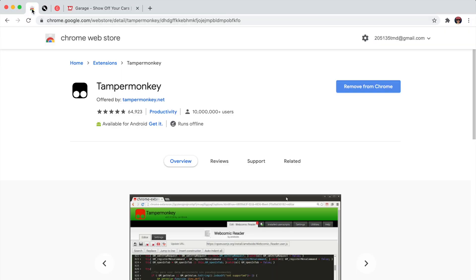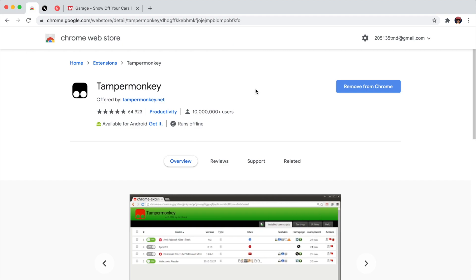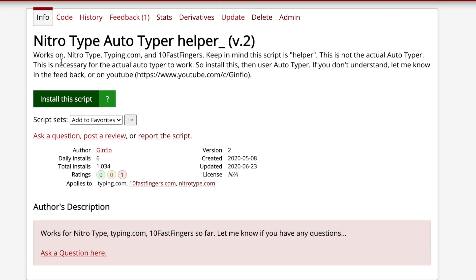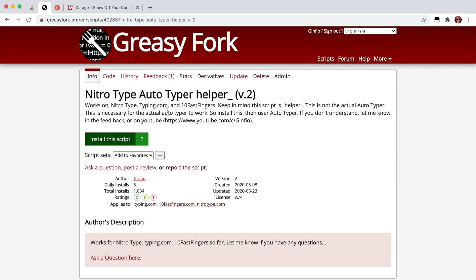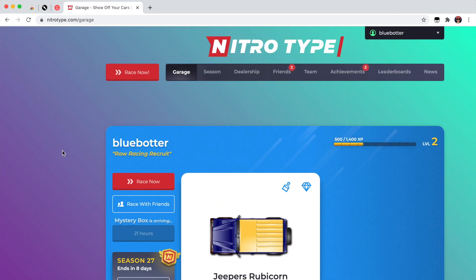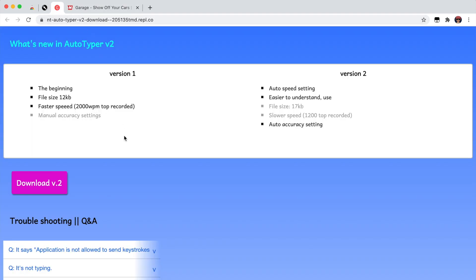Remember, the bell doesn't dismiss you — I dismiss you. First, go to the Chrome Web Store and add the extension TamperMonkey to Chrome. Once you've done that, go to Greasy Fork and add the script called 'Natural Type Auto Typer Helper Version 2'. Click 'Install the script' and then 'Install' again.